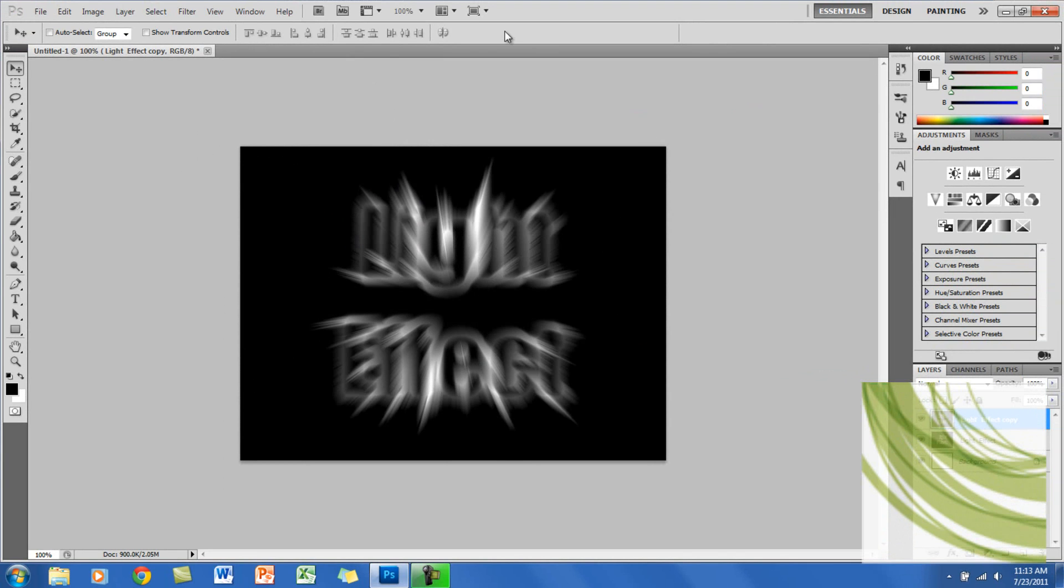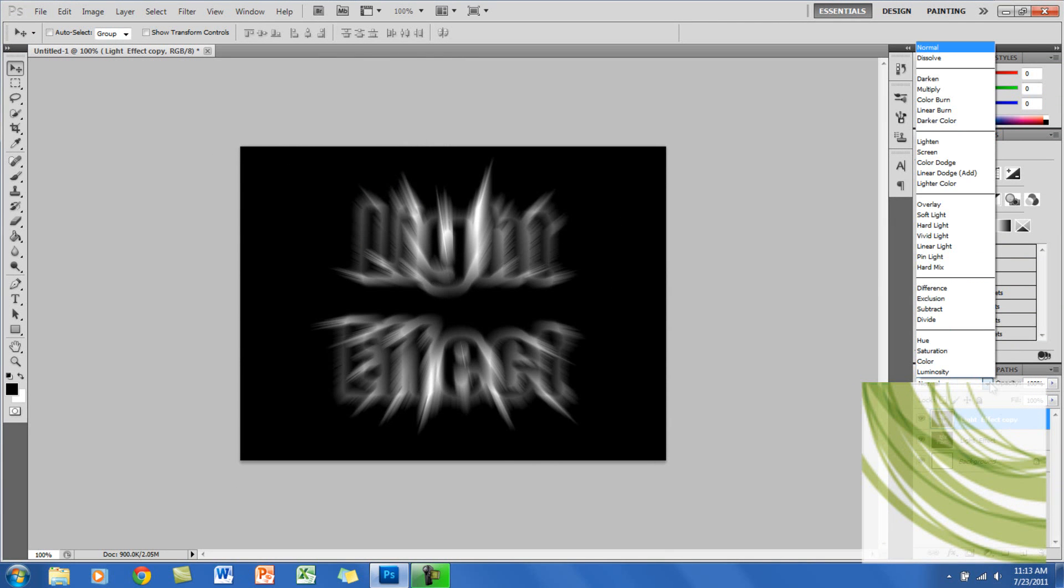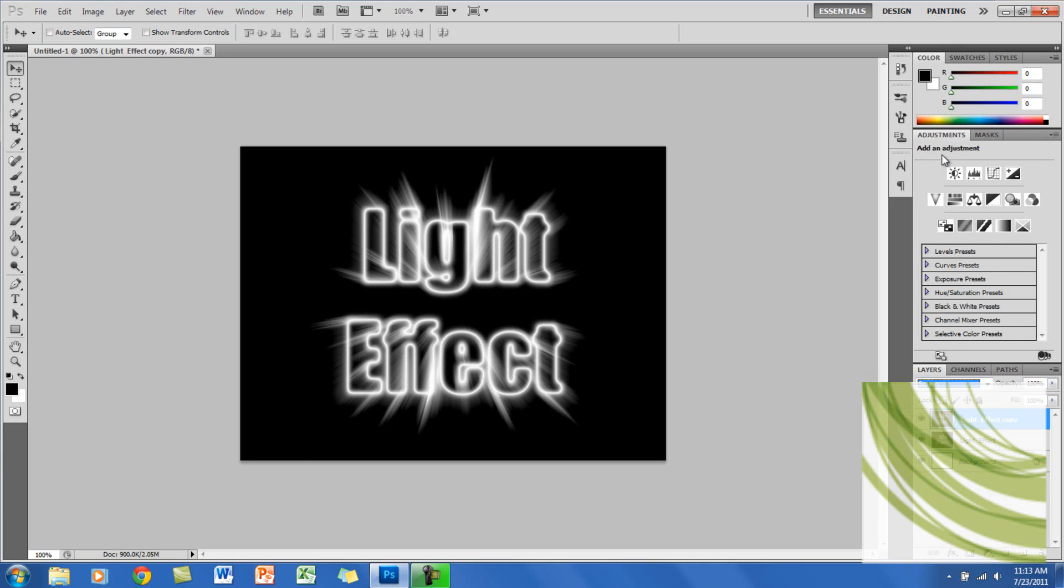Now you want to change the blend mode. You want to change it to Screen. Just click Screen. Now that's how it looks, so you can see the text a little bit better.